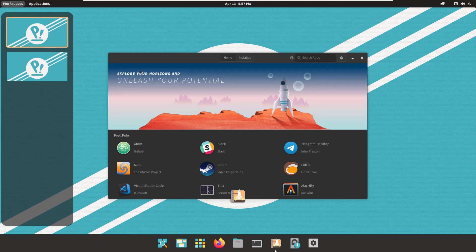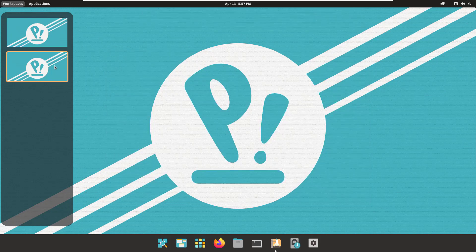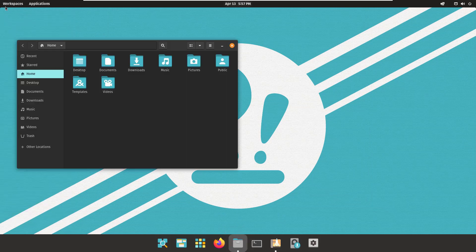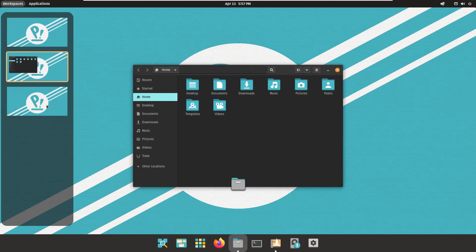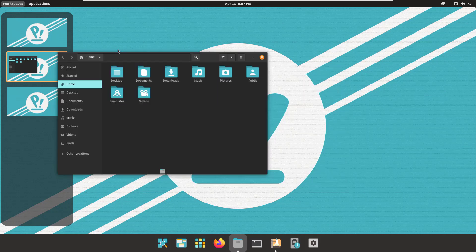At the moment I'm only using one workspace, so I have two available. If I open something in the second workspace, a third one will appear automatically. Ubuntu also has this feature, but it doesn't provide a dedicated Workspaces button like PopOS does.